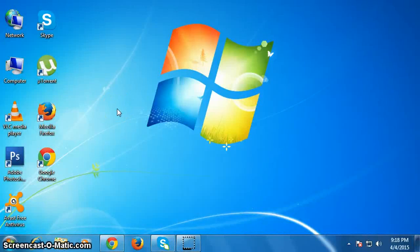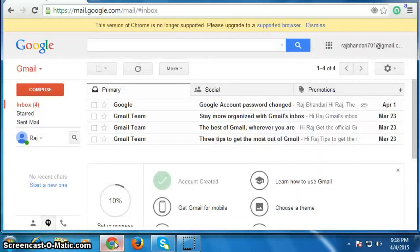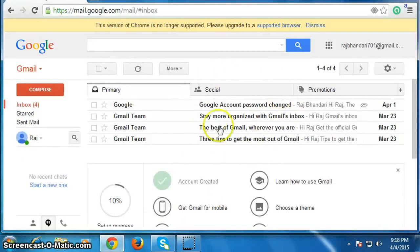Hello everyone, today I am going to show you how to block email addresses on Gmail. For this, first of all open your browser and go to gmail.com, then login to your Gmail account.